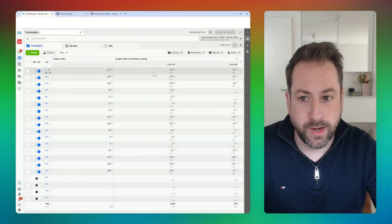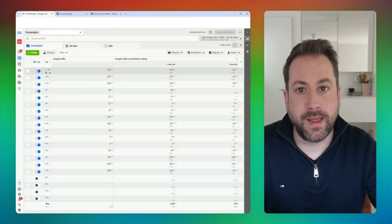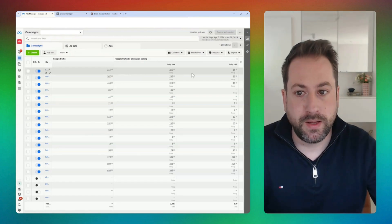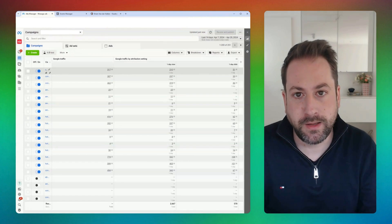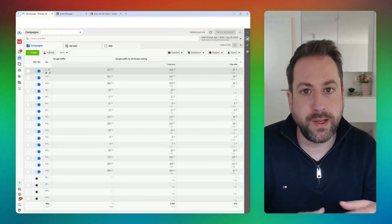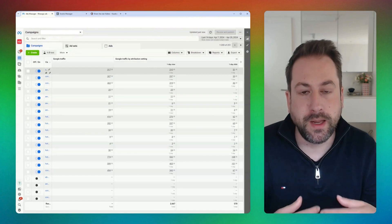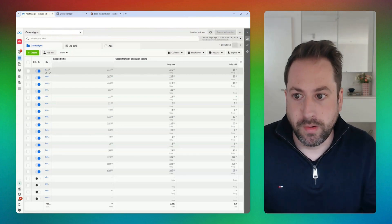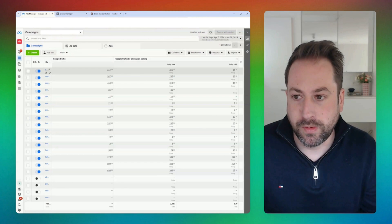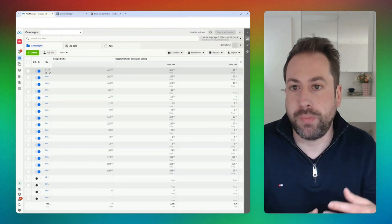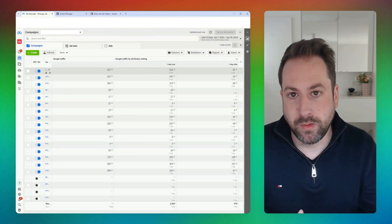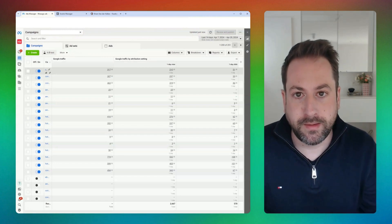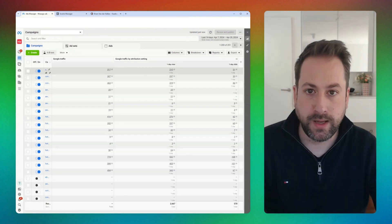From the 317 times people entered my website coming from Google, 210 of them came from people where my ad appeared in the feed — they didn't click it but may have seen it. The other number reflects people who actually clicked my ad on Facebook or Instagram and then within one day also went to Google and entered my website. You can now compare this at the campaign, ad set, or ad level.